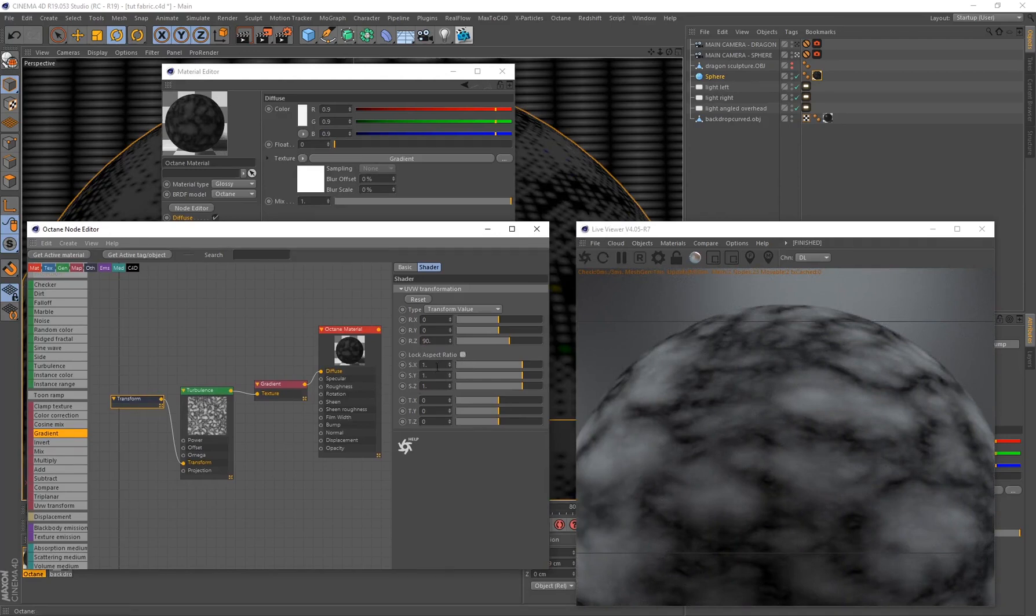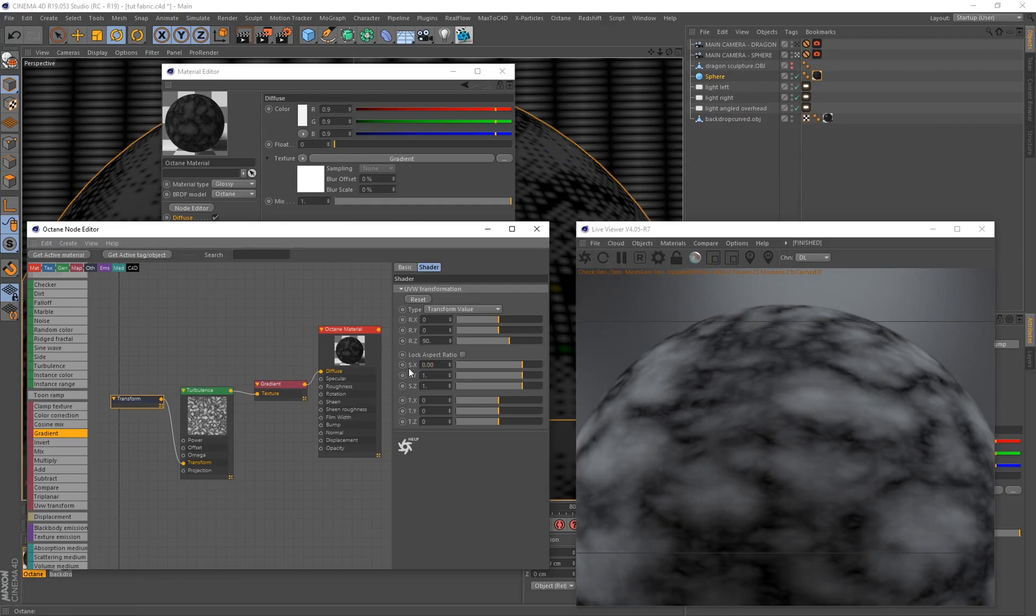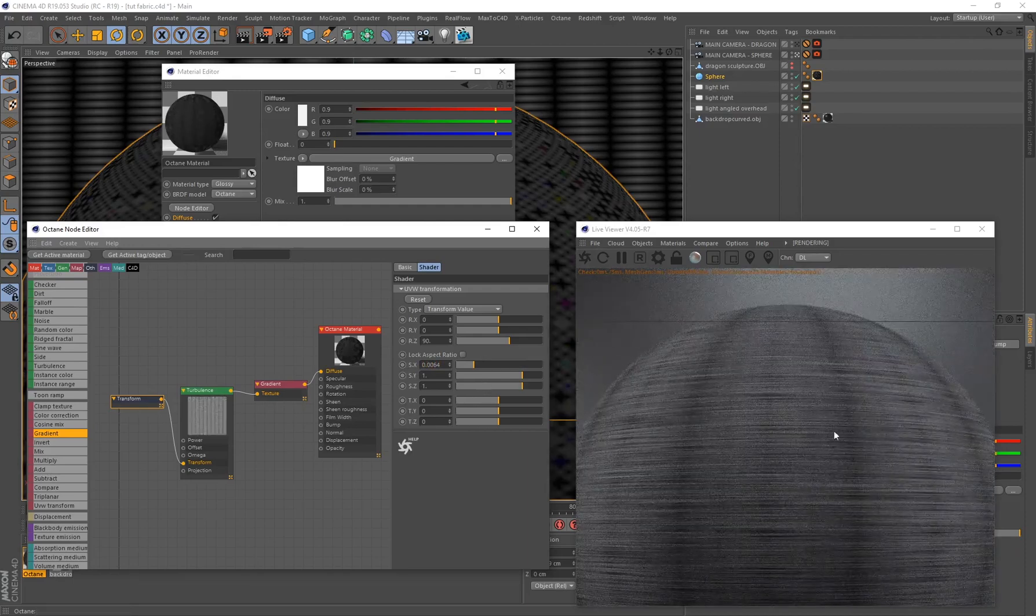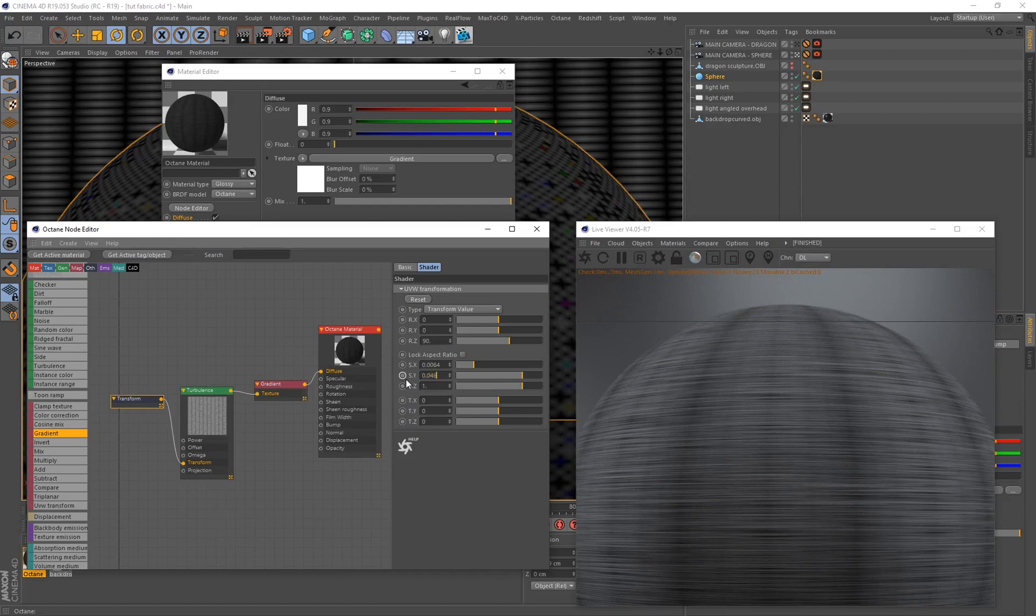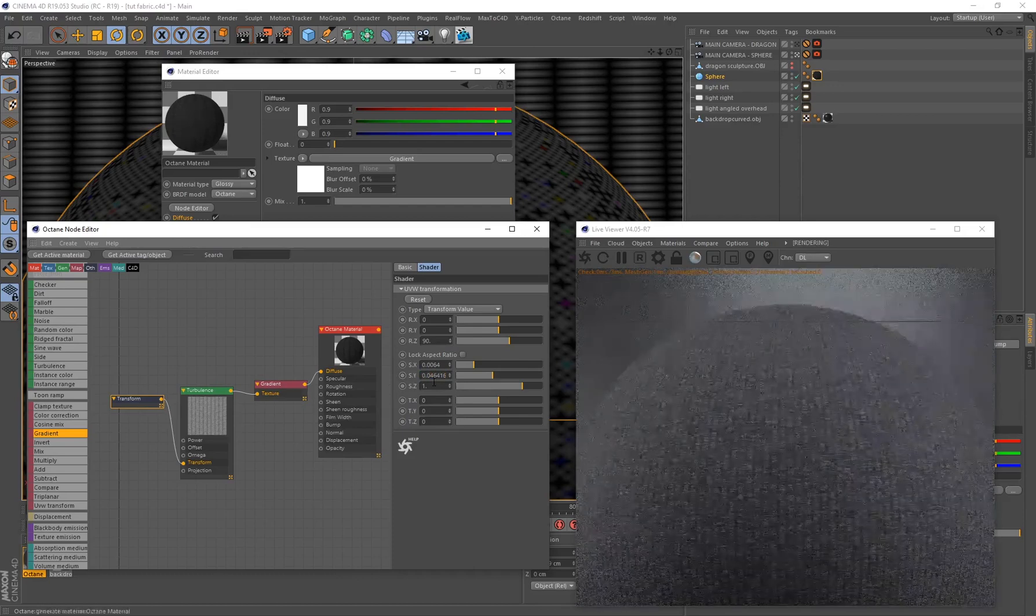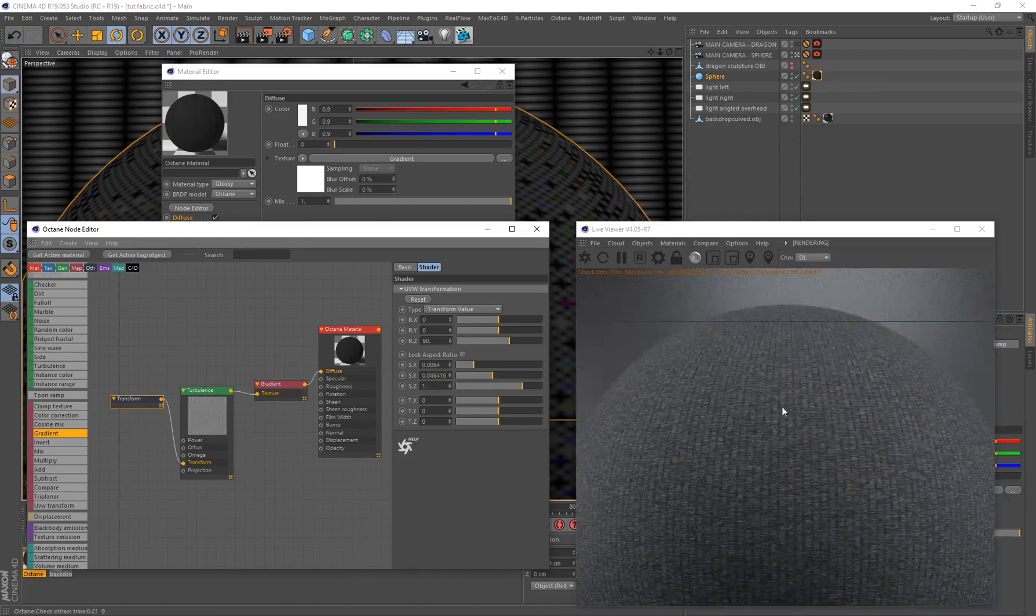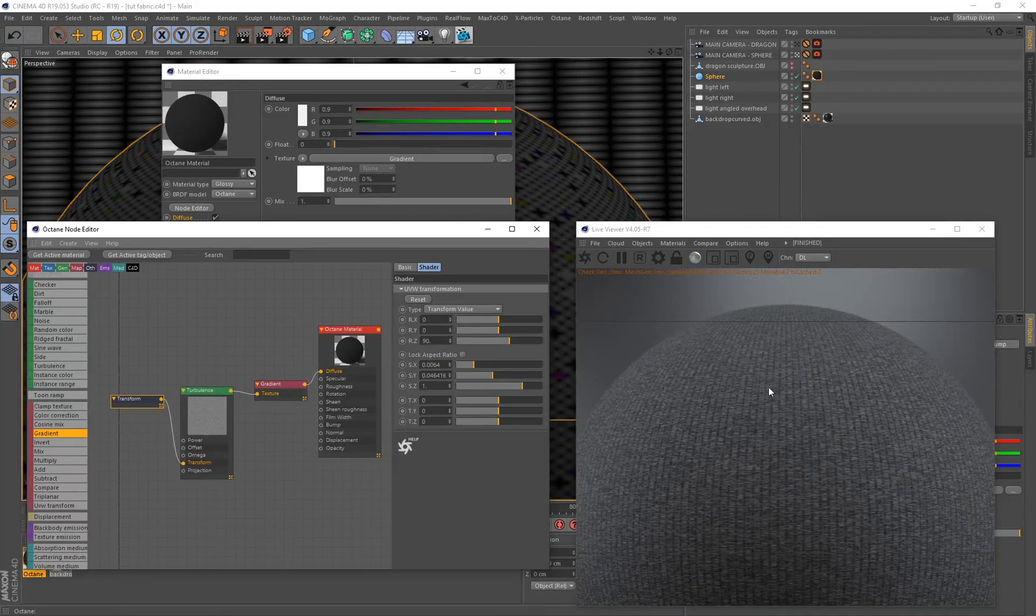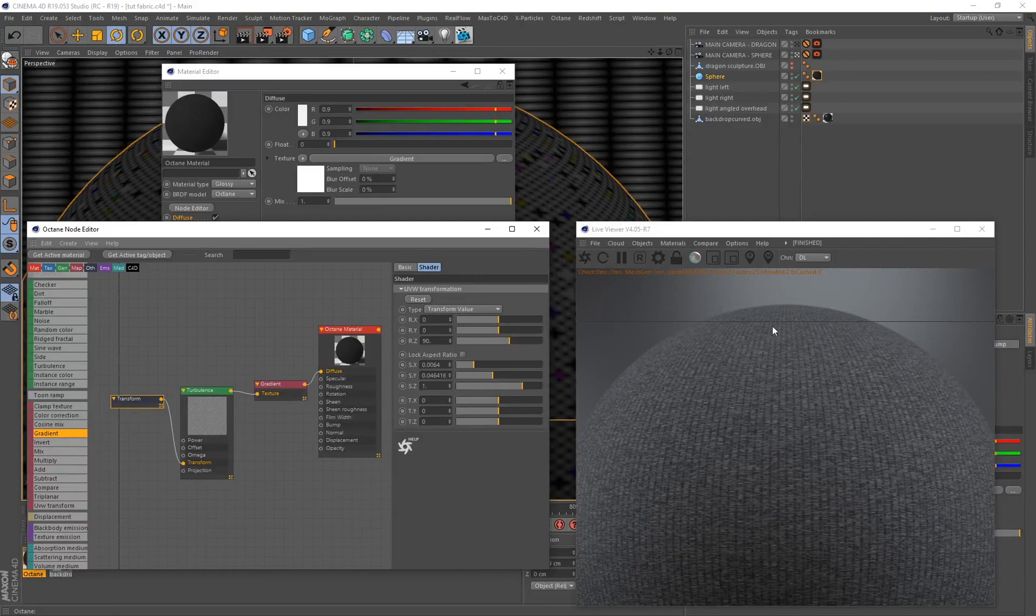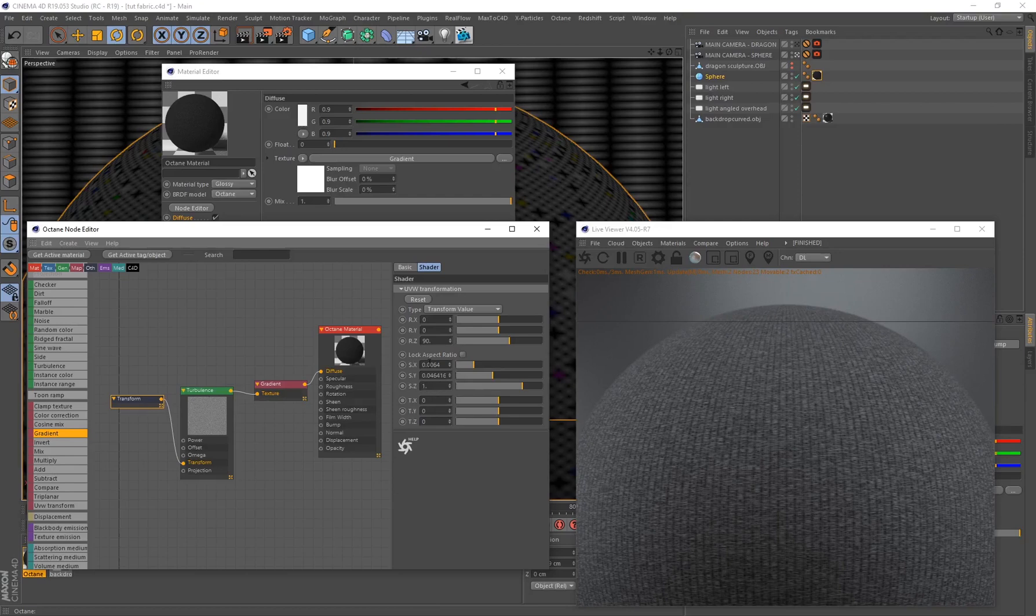Then I'm going to be playing around with the scale on the X, Y, and Z axis. I've got some predetermined values that I'm going to be inputting here. On the X I'm going to put 0.0064. That's going to make a whole lot of straight lines like this. On the Y I'm going to put this on 0.046416. And there we go, now you can already see it's starting to create this illusion that this is almost like a cotton woven pattern.